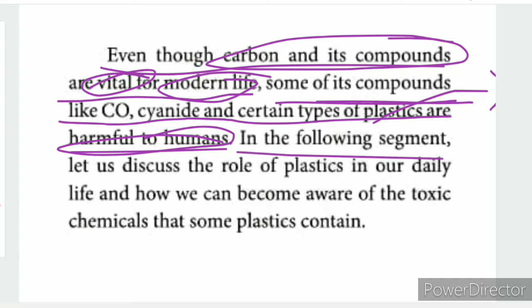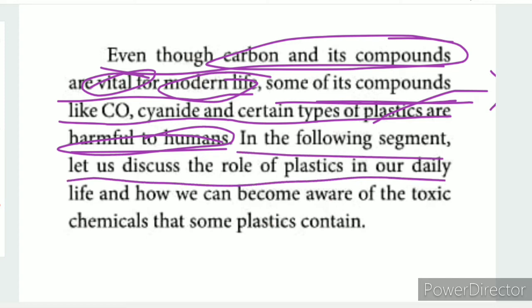In the following segment, let us discuss the role of plastic in our daily life. The next part of the lesson focuses on plastics.